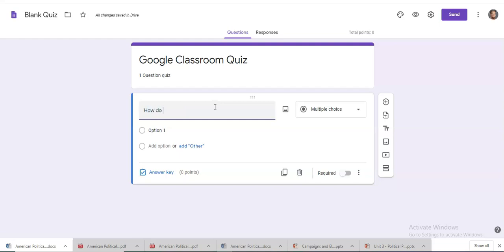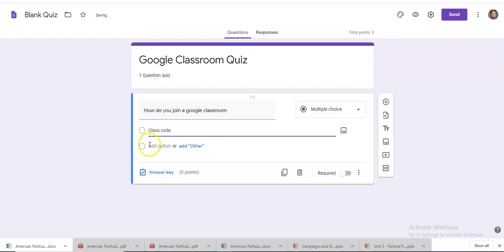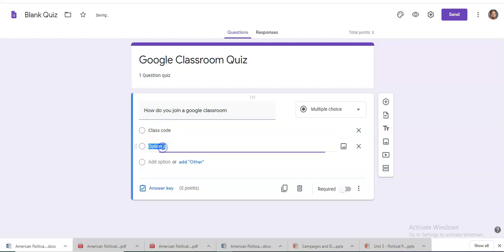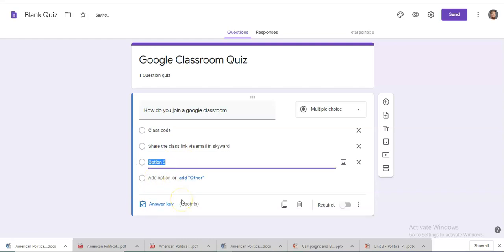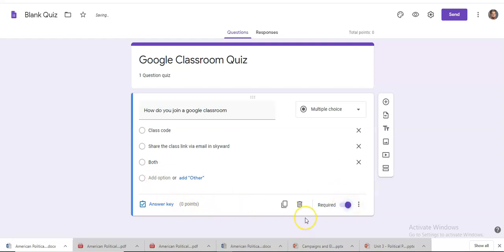Option one, class code. Option two. Option three. You can require somebody to answer the question. Of course since it's a quiz you want to require somebody to do that.